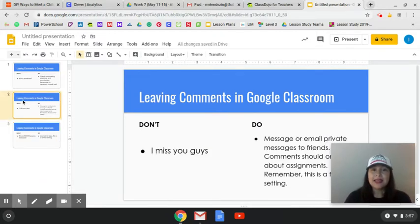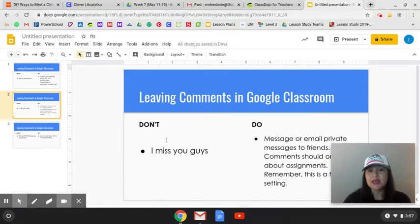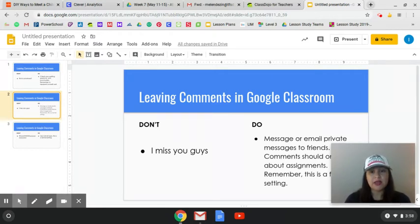The second thing you should not do is write personal messages. Personal messages are really meant to be done in a message or an email privately to your friends. Your comments on a platform should only be about the assignment where you are leaving the comment. Remember, this is a formal setting.